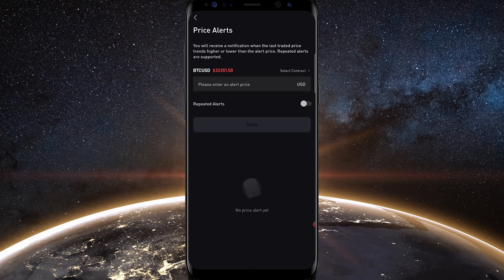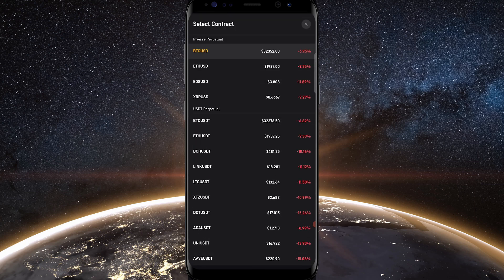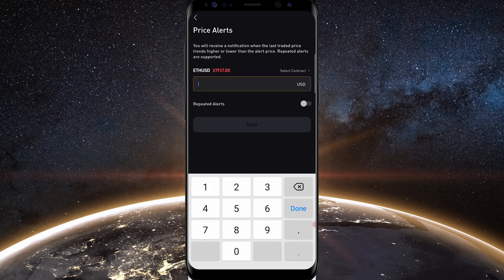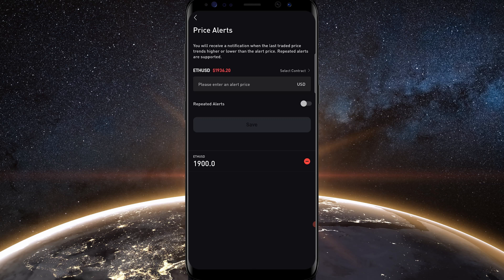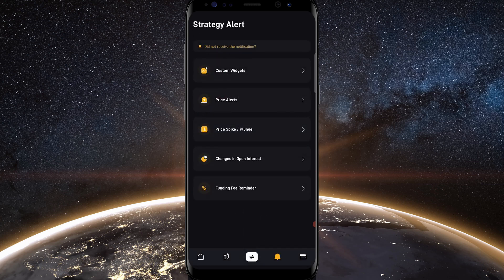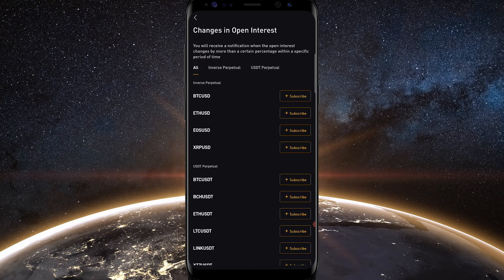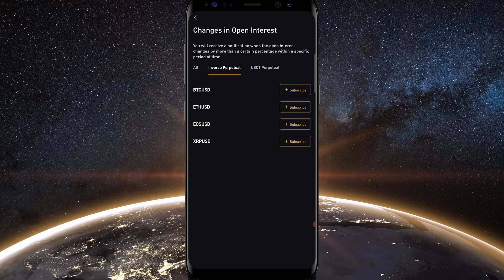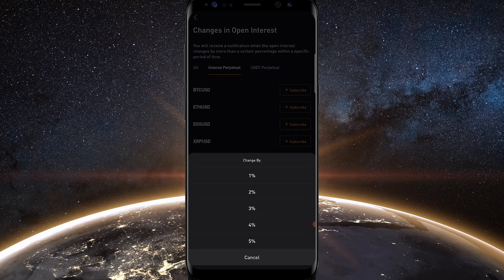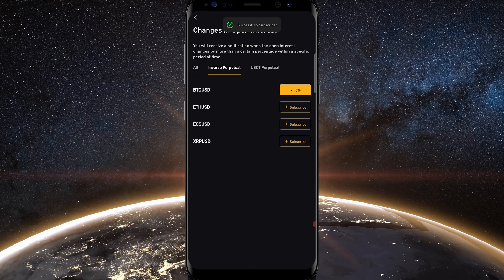If you'd like to set a price alert for a different crypto, tap where it says BTC/USD and select the coin you want — for example, Ethereum. Let's say I want an alert at 1,900 — type that in and tap save. You can see the alert is set for Ethereum at 1,900. For open interest alerts, tap changes in open interest, select the coin — say inverse perpetual BTC/USD — tap subscribe, and select the percent change, like 5%. Now you'll be notified if open interest changes by 5%.